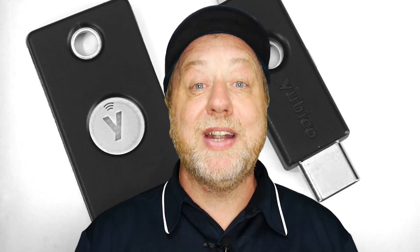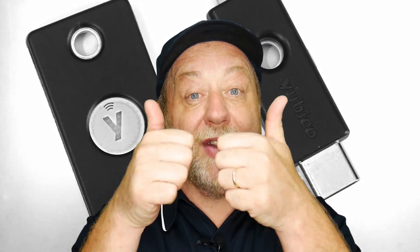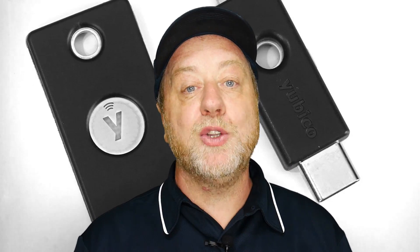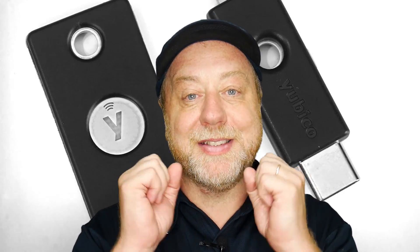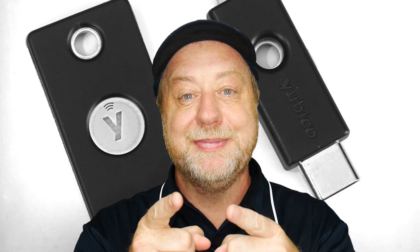Okay that's it my name is Gary Sims this is Gary Explains. I really hope you enjoyed this video if you did please do give it a thumbs up and if you like these kind of videos why not stick around by subscribing to the channel. Okay that's it I'll see you in the next one.